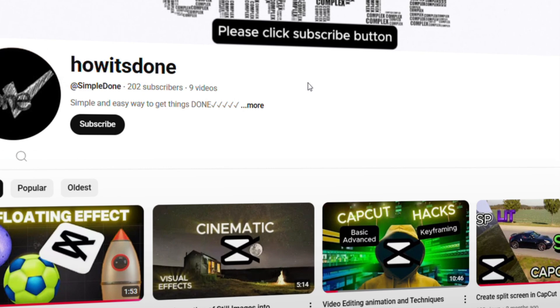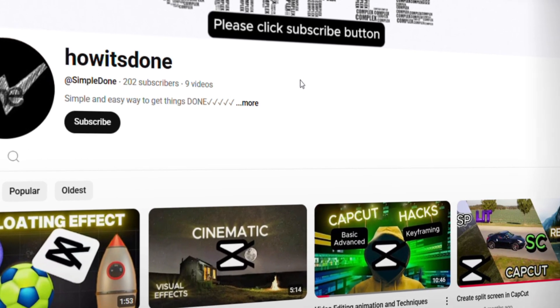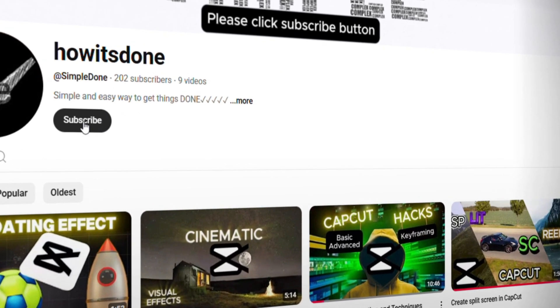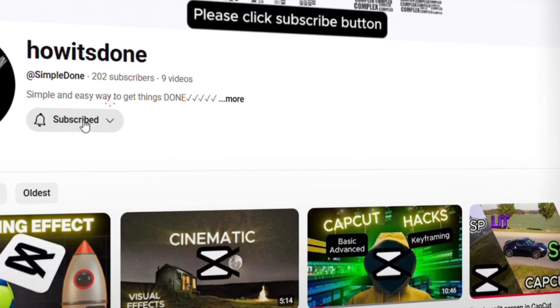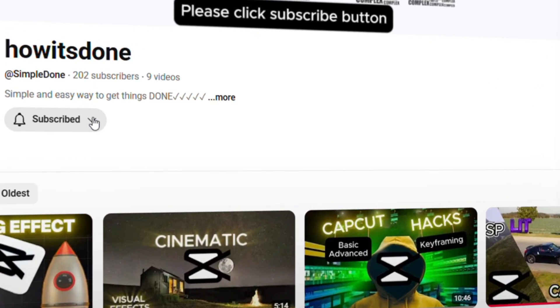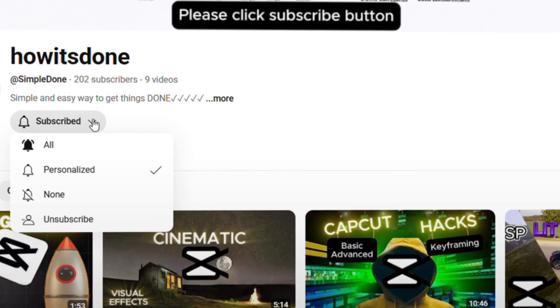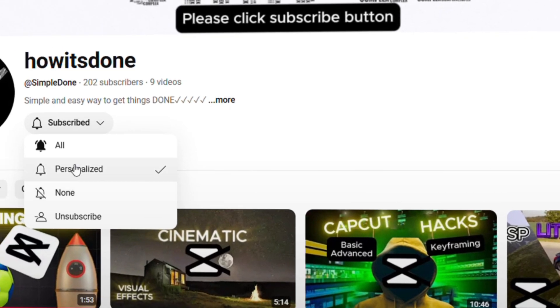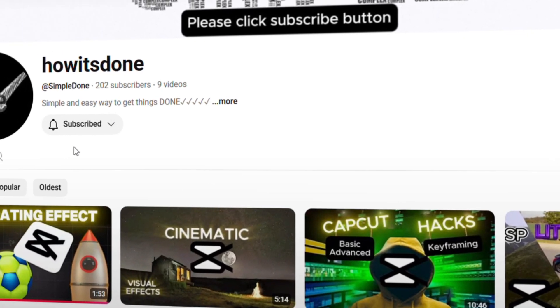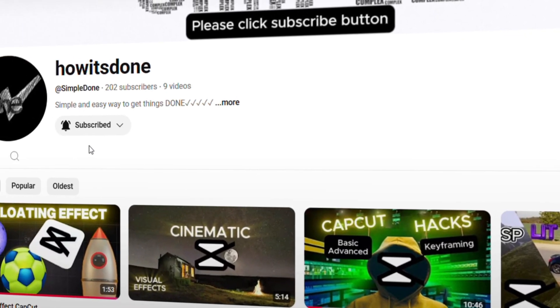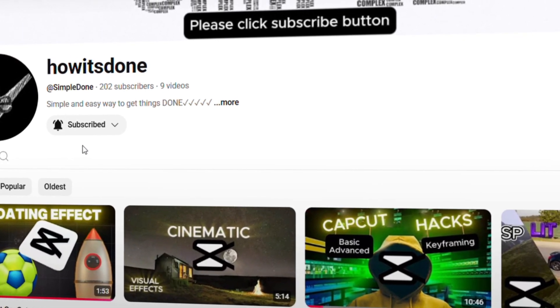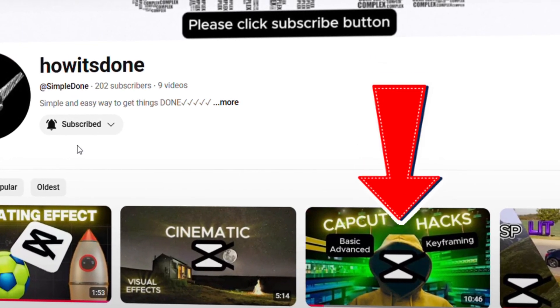I hope you have learned some new tricks to take your edits to the next level, and don't forget to click those simple buttons under the video. If you don't know how to keyframe in CapCut, you can watch this.